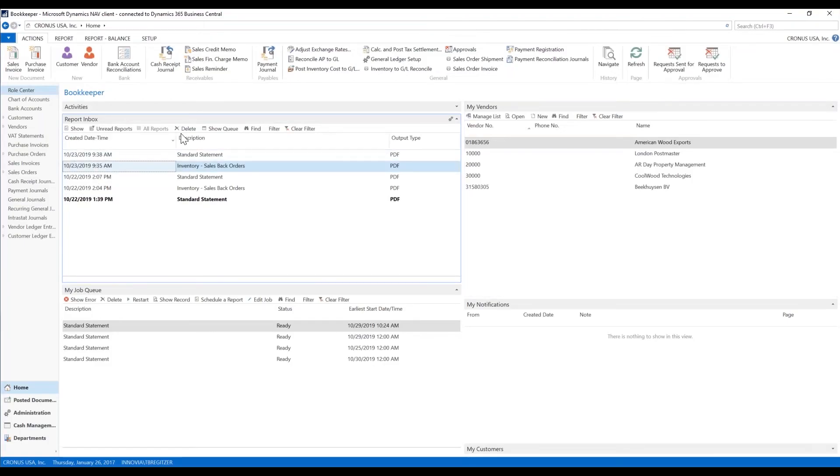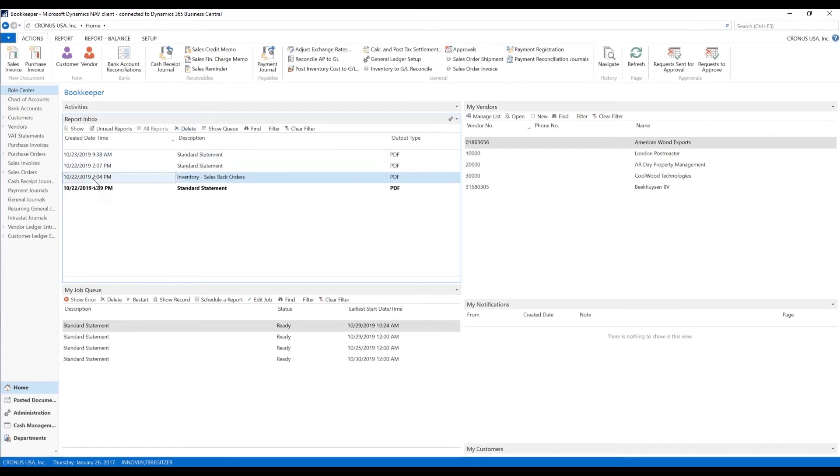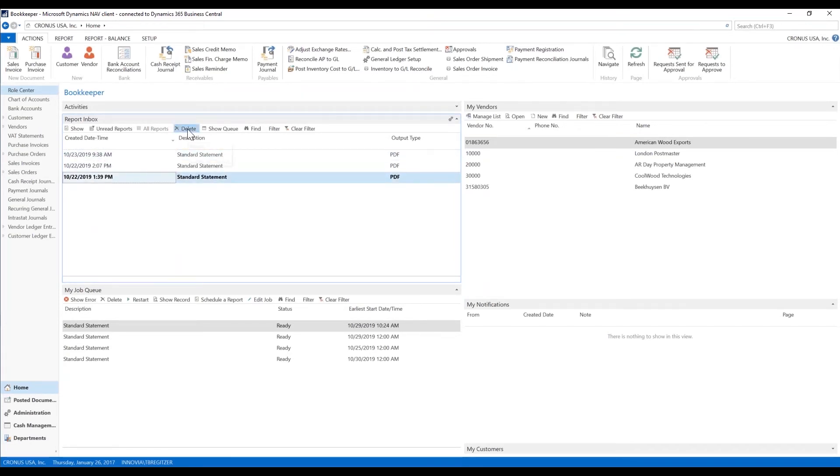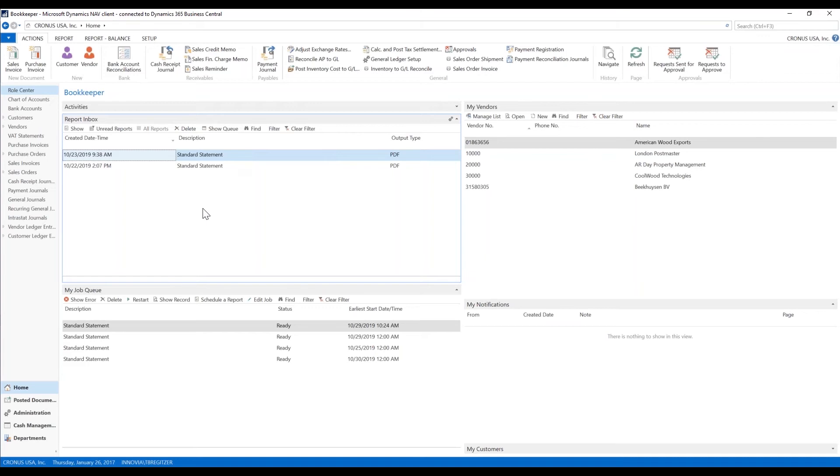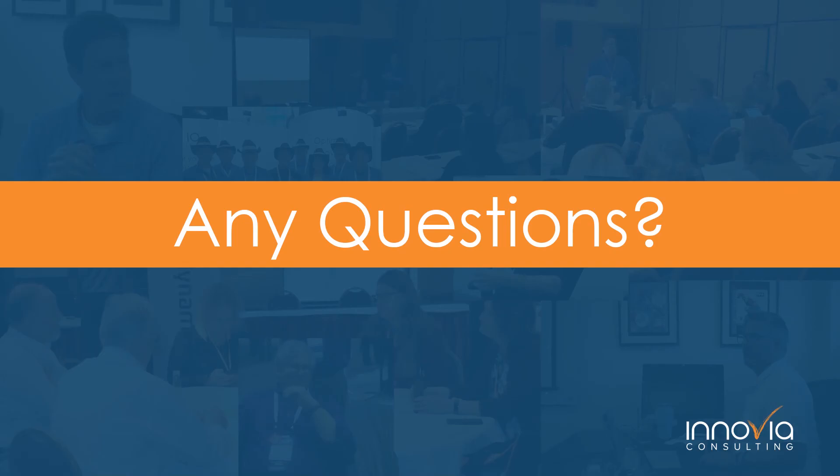And in your report inbox, of course, you can delete all these reports if you don't want to see them or have them accumulate in your report inbox. I hope you enjoyed the presentation. Thank you, everyone.